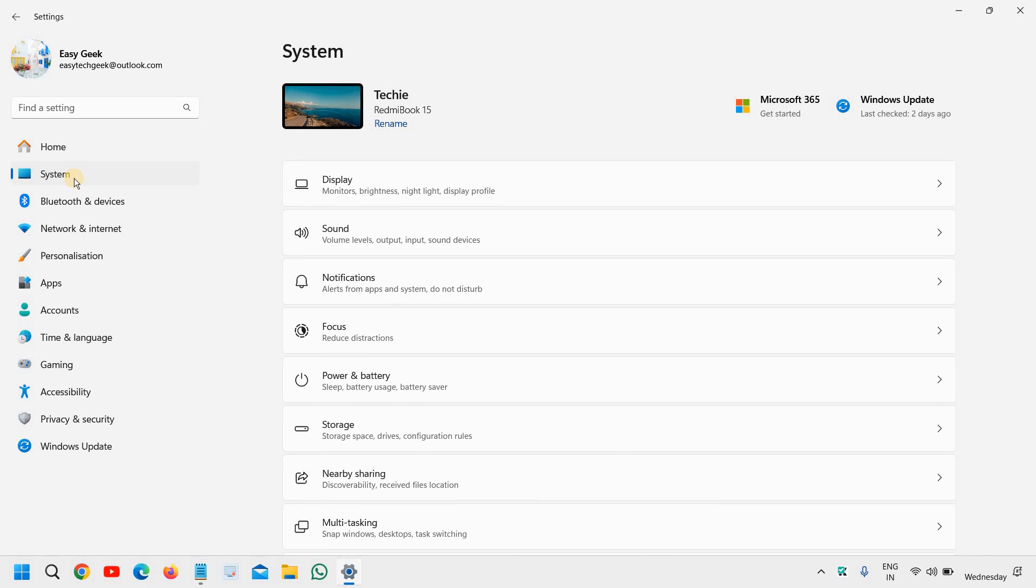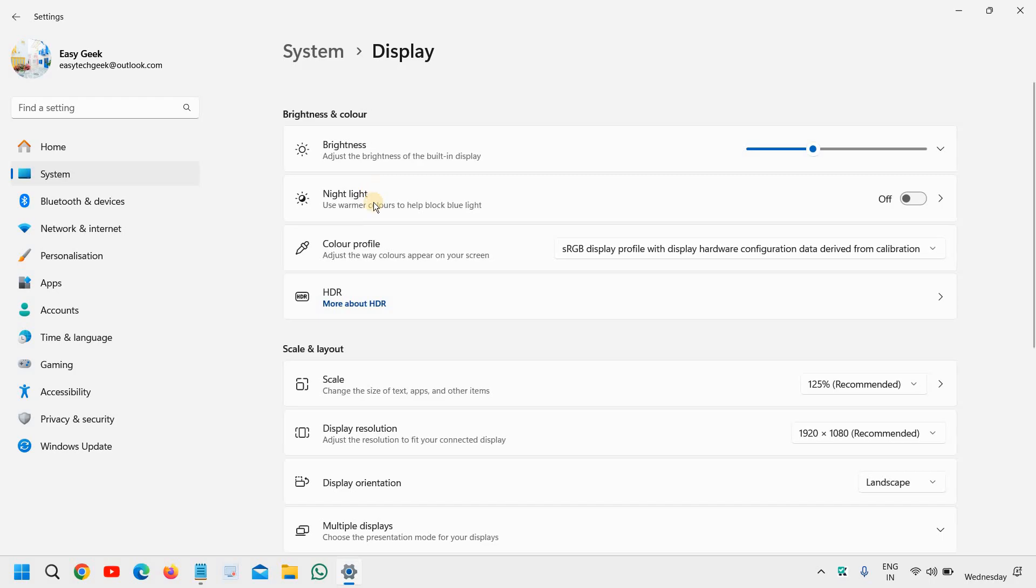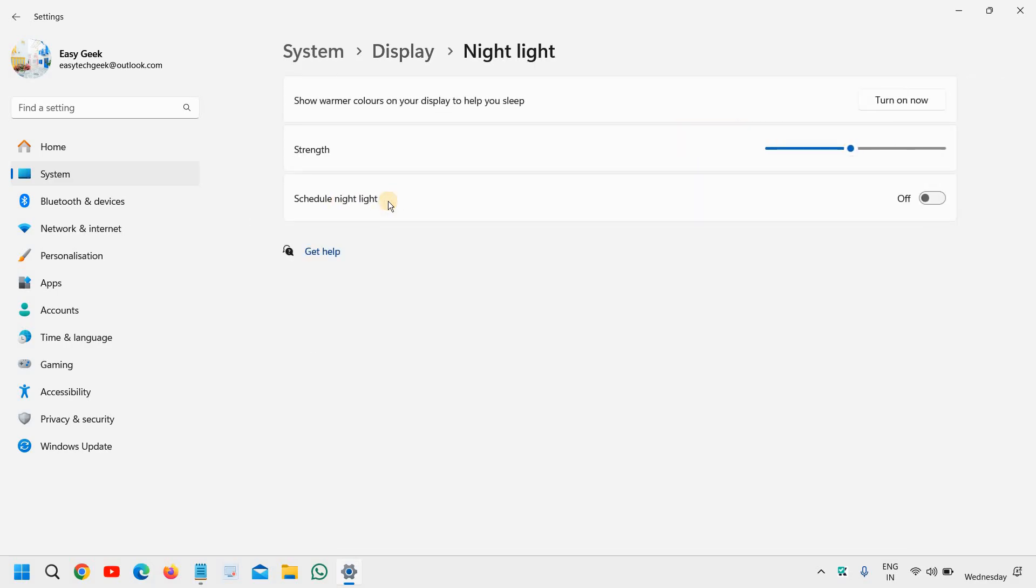Click on that and then go to the first option at the right hand side, display. And here we don't have to go to the brightness. We just need to go to this night light and try to turn on or turn off the night light there.